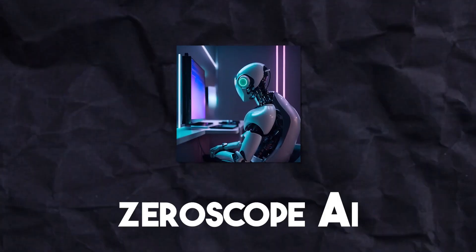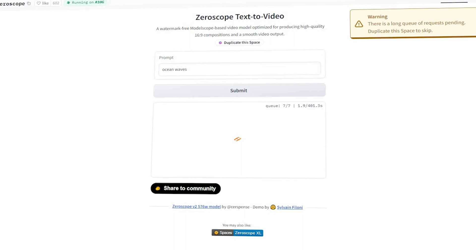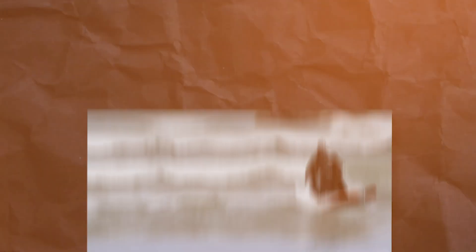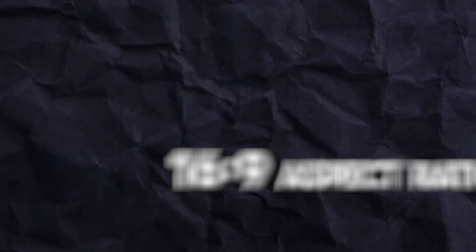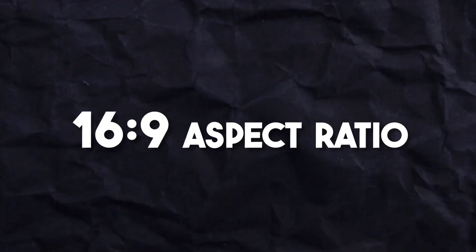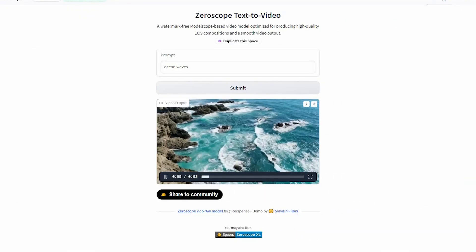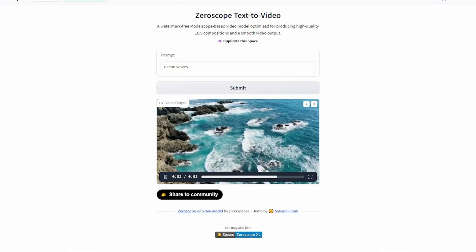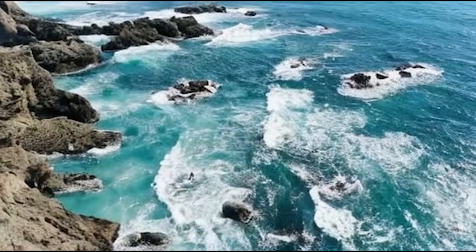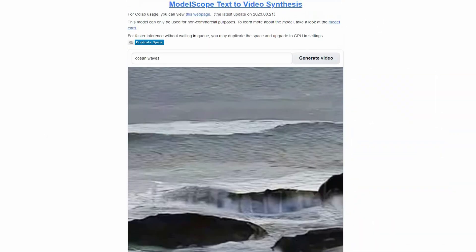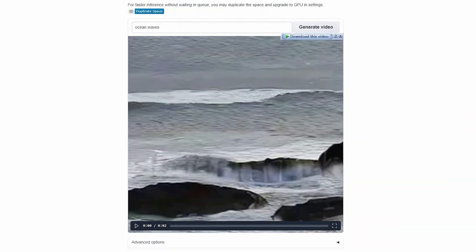Number 2 is Zeroscope AI. Zeroscope V3 is a new open-source text-to-video model that improves upon ModelScope's foundation, offering higher resolution and a 16:9 aspect ratio. It is considered the direct competitor of RunwayML's Gen2, which is commonly thought of as one of the most renowned commercial text-to-video AIs as of now. The best part? You can actually try out the Zeroscope V3 demo today.